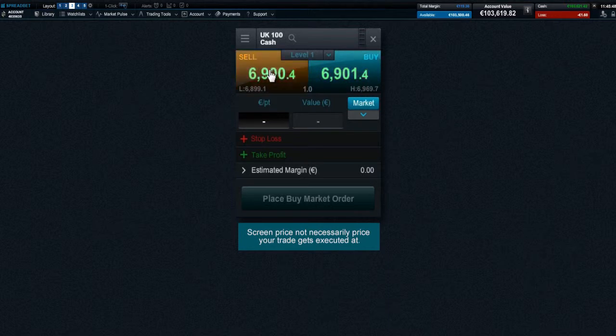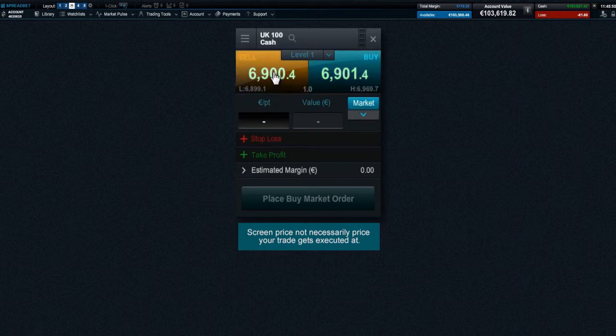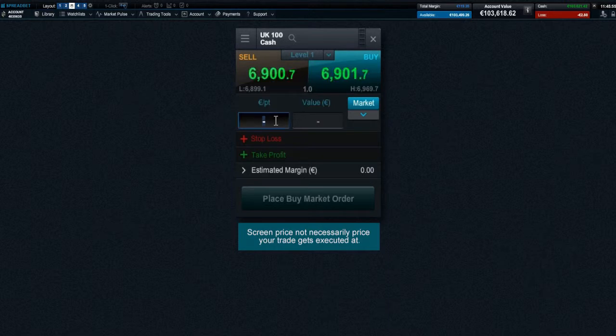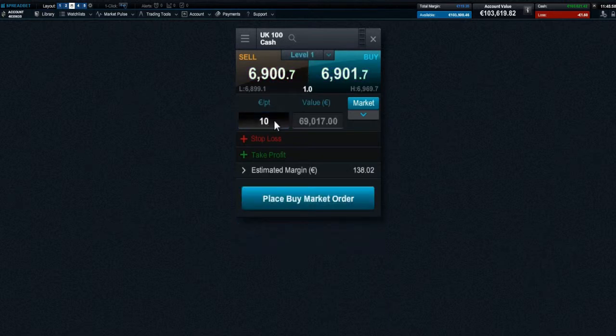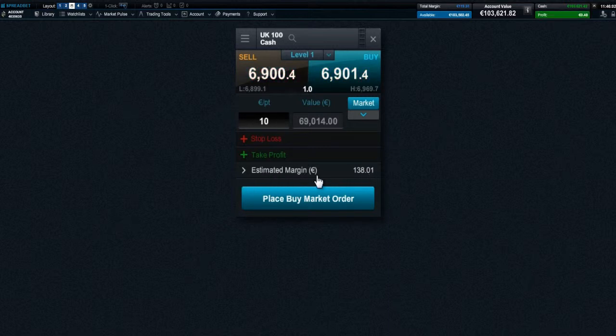You can swap the direction of your spread bet easily by clicking the relevant buy or sell price box. First of all, you need to enter your stake, then hit return. The amount of money required for margin is displayed here.